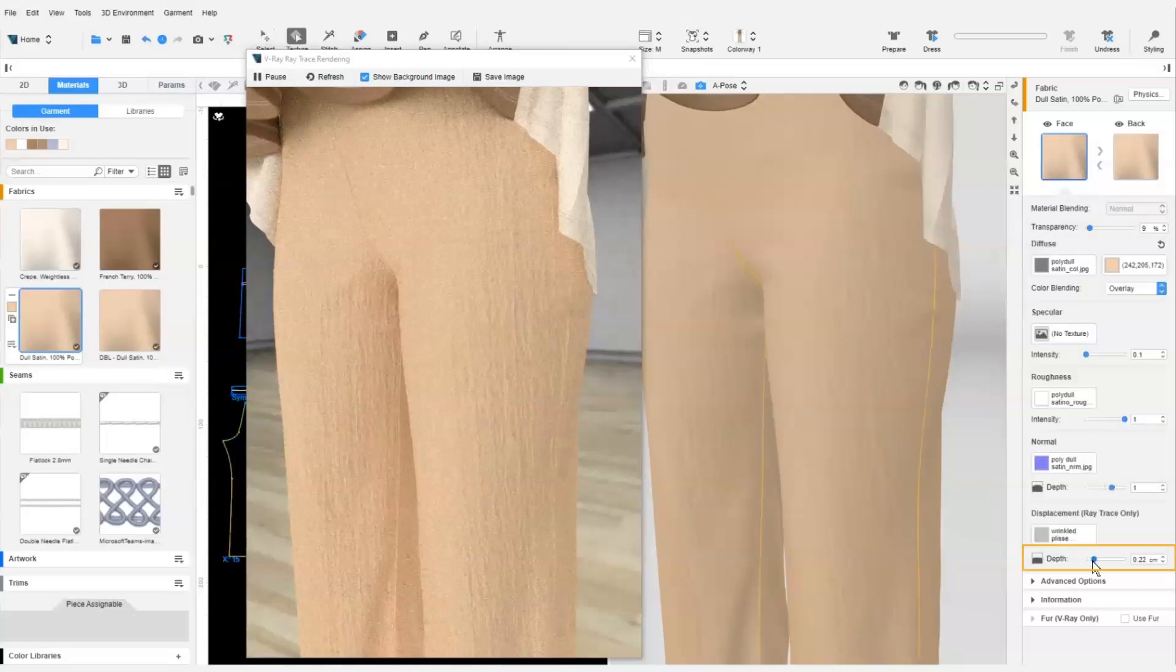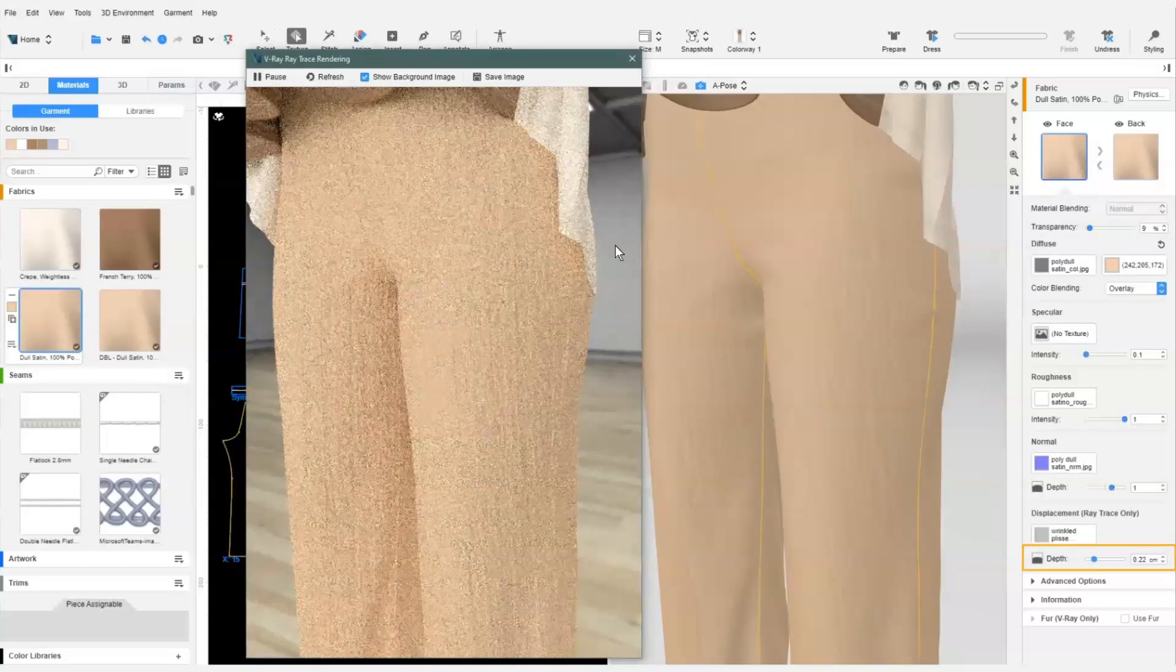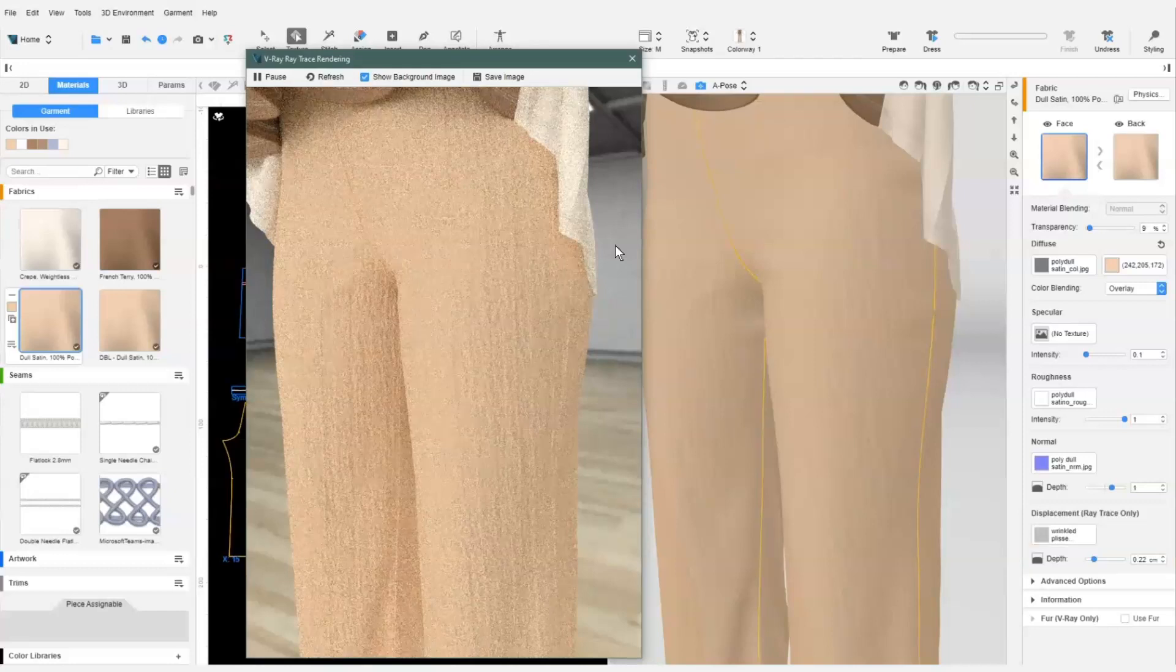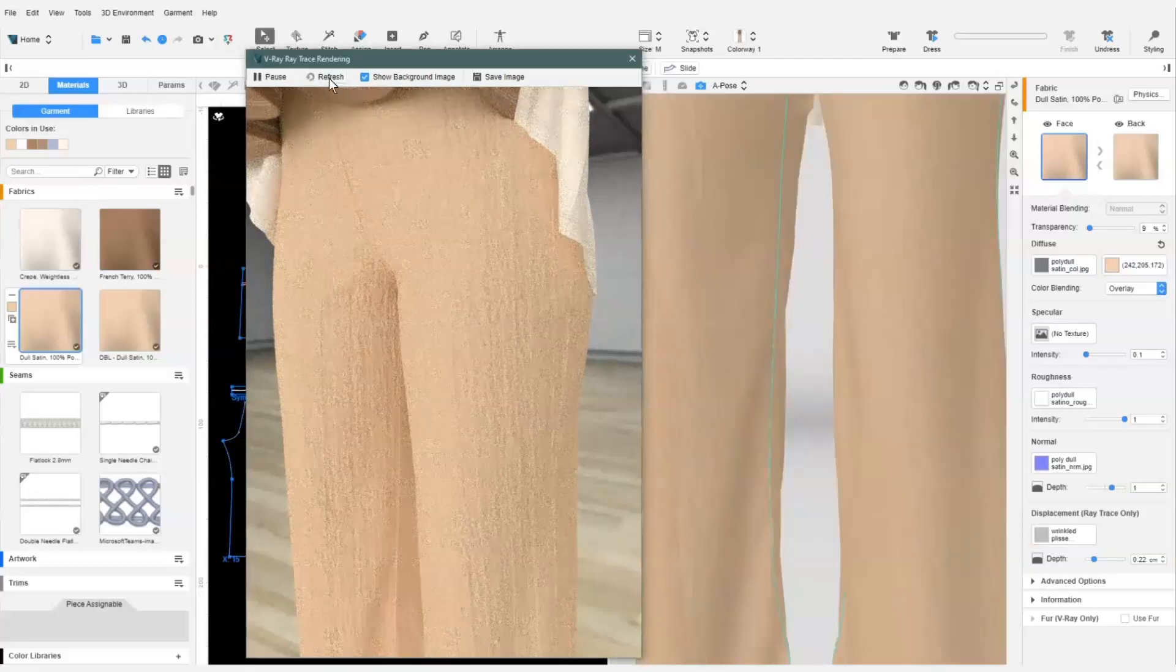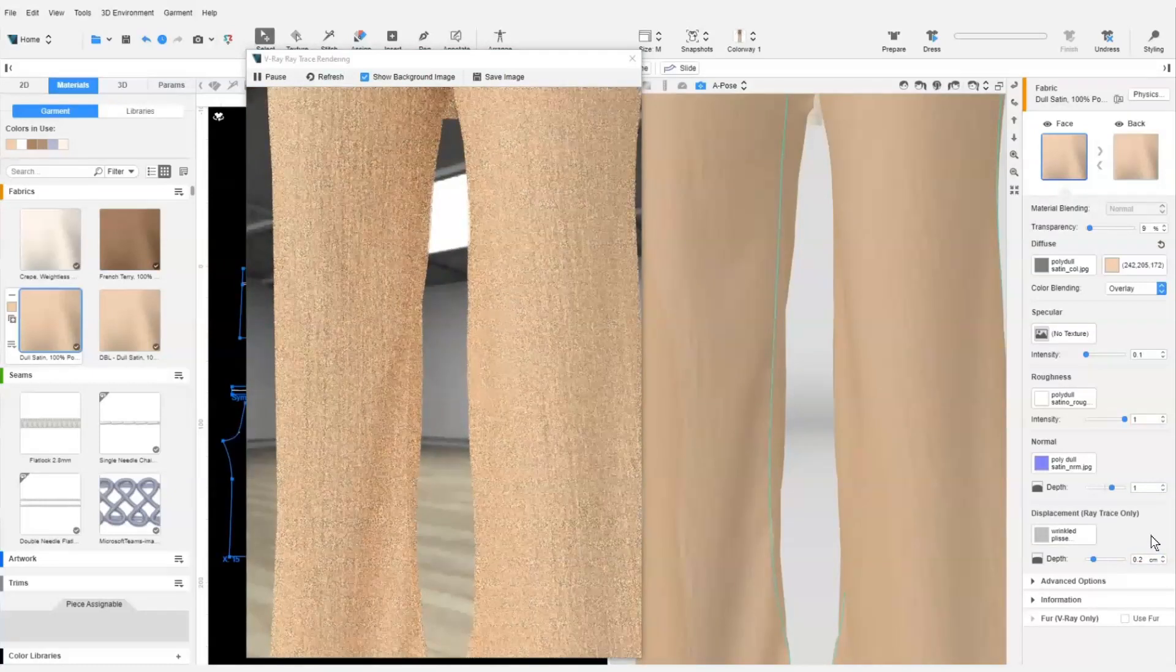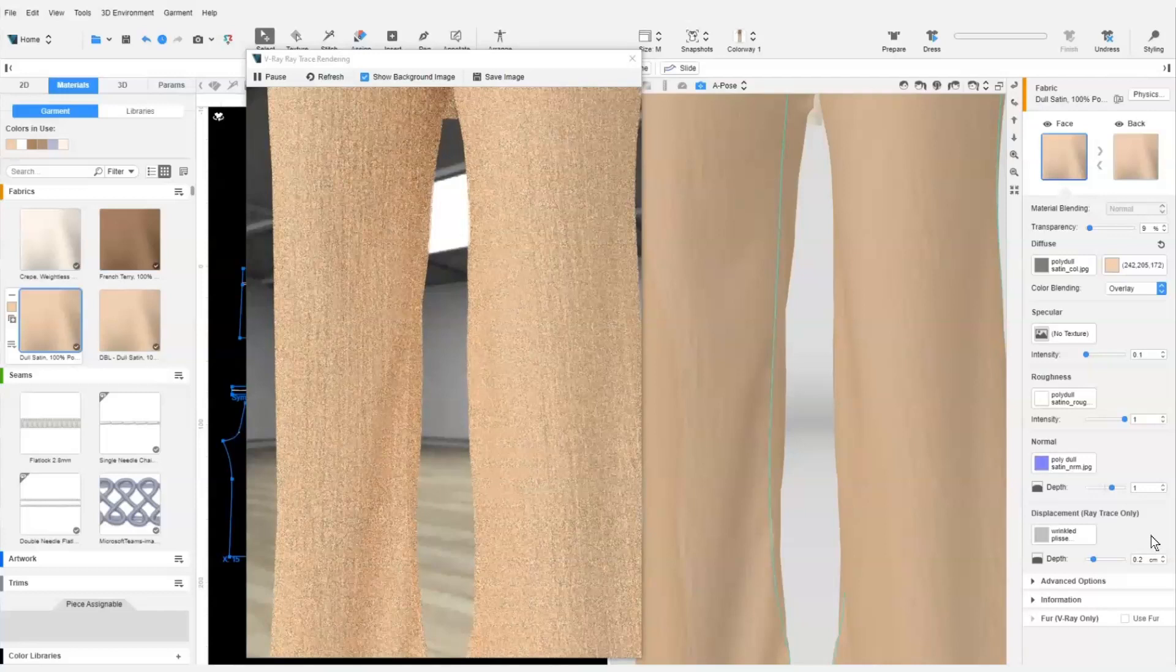We can increase or decrease the depth to adjust the visibility of the creases. Let's check once again in the preview render window. This looks great!